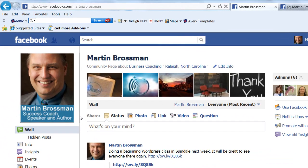Hello, this is Martin Brossman. I want to talk about a few basic settings to look at after you create a business page on Facebook.